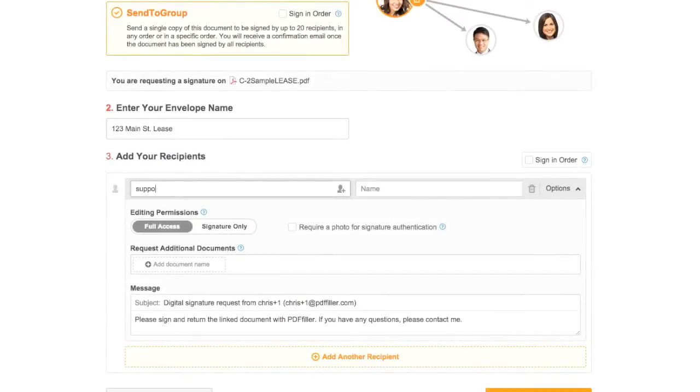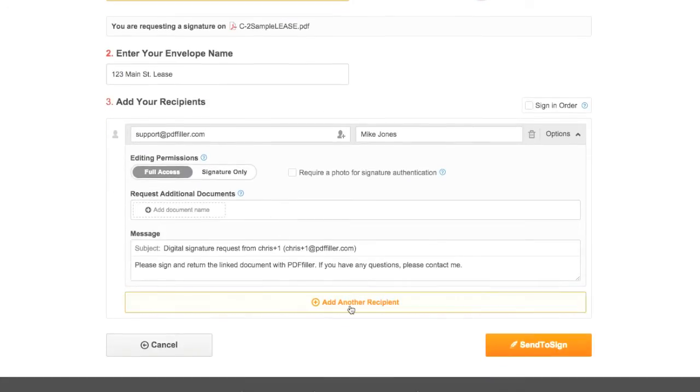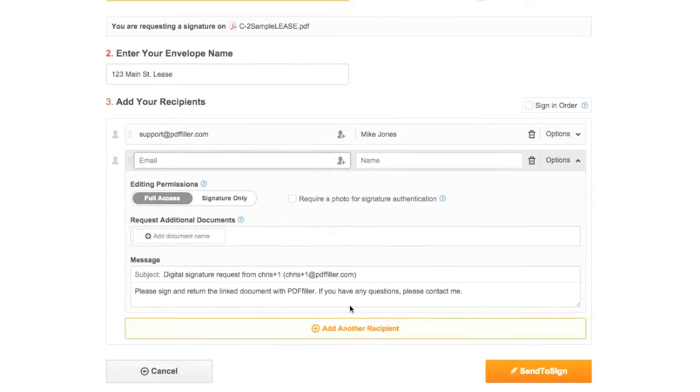To create your signature request, start by adding the email addresses and name of each recipient. You can add more recipients by clicking Add Another Recipient.